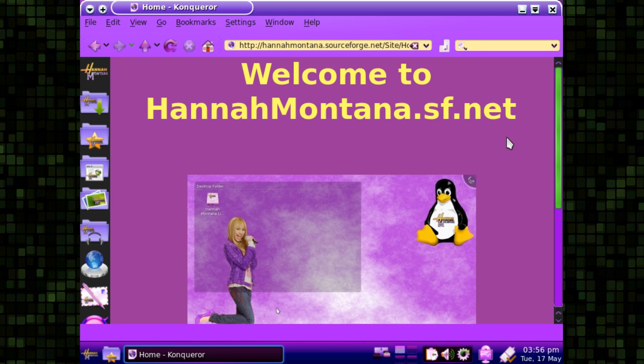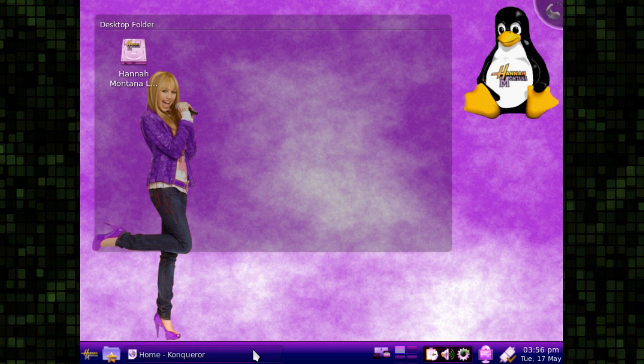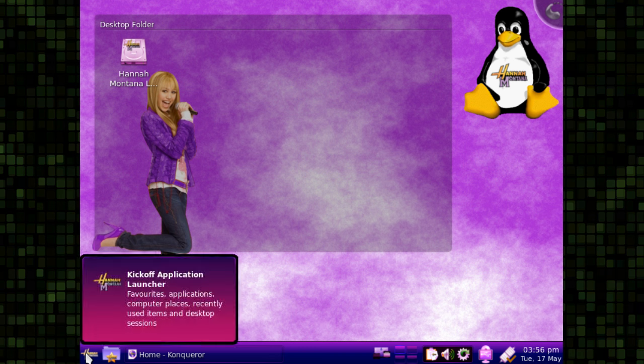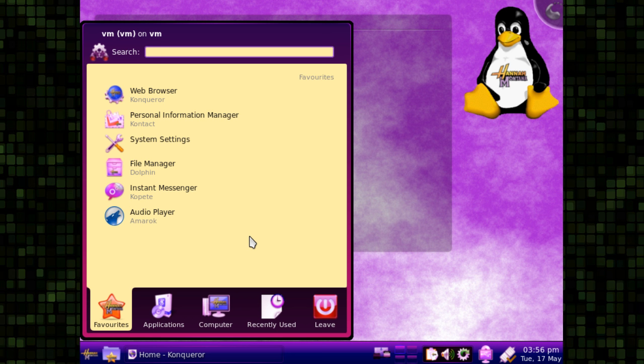It looks pretty garish, doesn't it? My suspicion is that they didn't go to Hannah Montana with the intent of her approving the themes before running this distribution live, but we'll leave that by the wayside. It seems to be a pretty standard Kubuntu Jaunty, but with different themes.